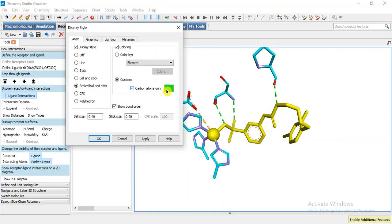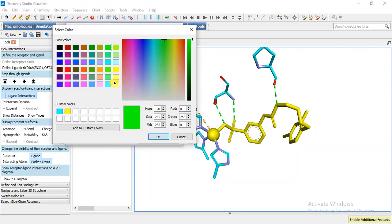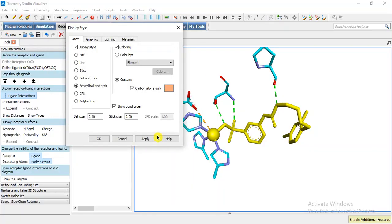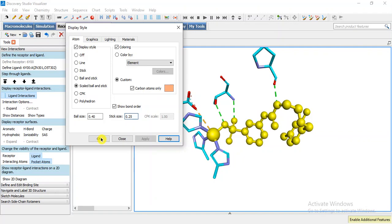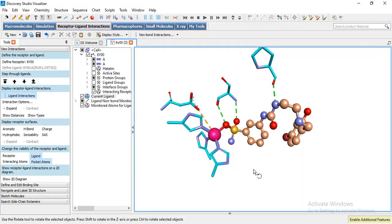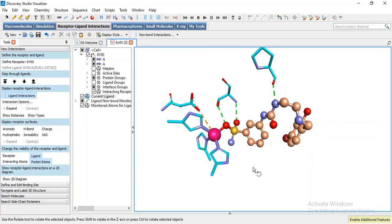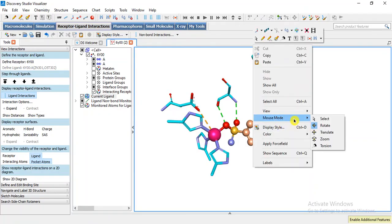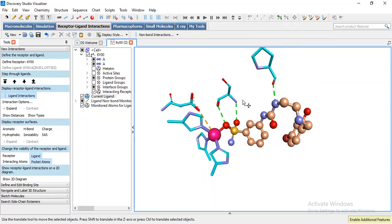The size we can change the stick size also if we want to change it like 0.25 and apply. Now this is our ligand. We can translate it. I want to move it here.